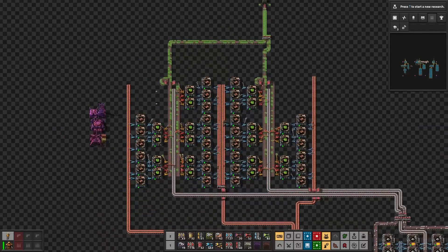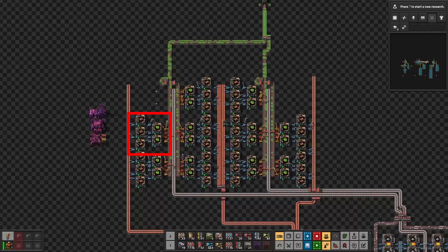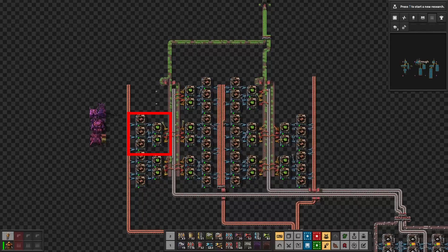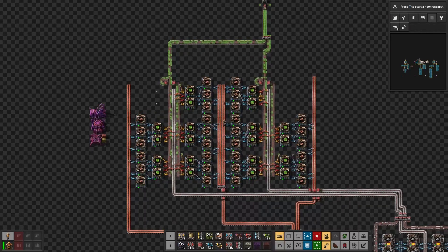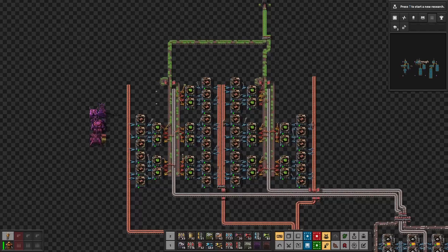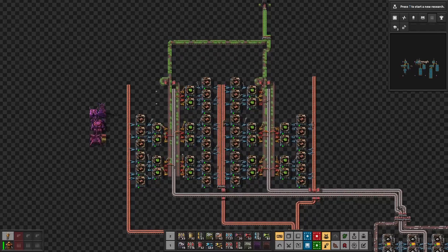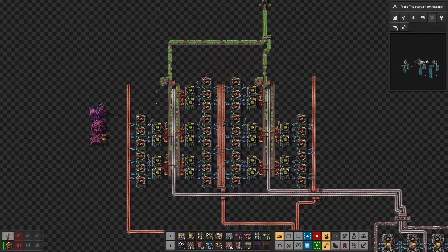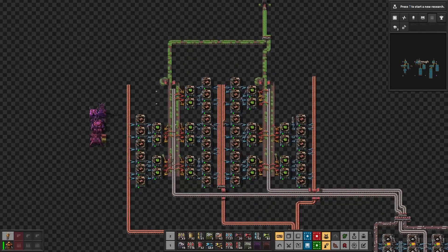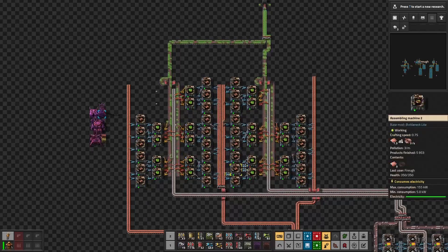We will go with a slightly different design from the previous time, where we will remove the belts for the copper wires. It will reduce the number of inserters we need and simplify the design. We now have three assembling machines producing copper wires for two assembling machines producing electronic circuits.